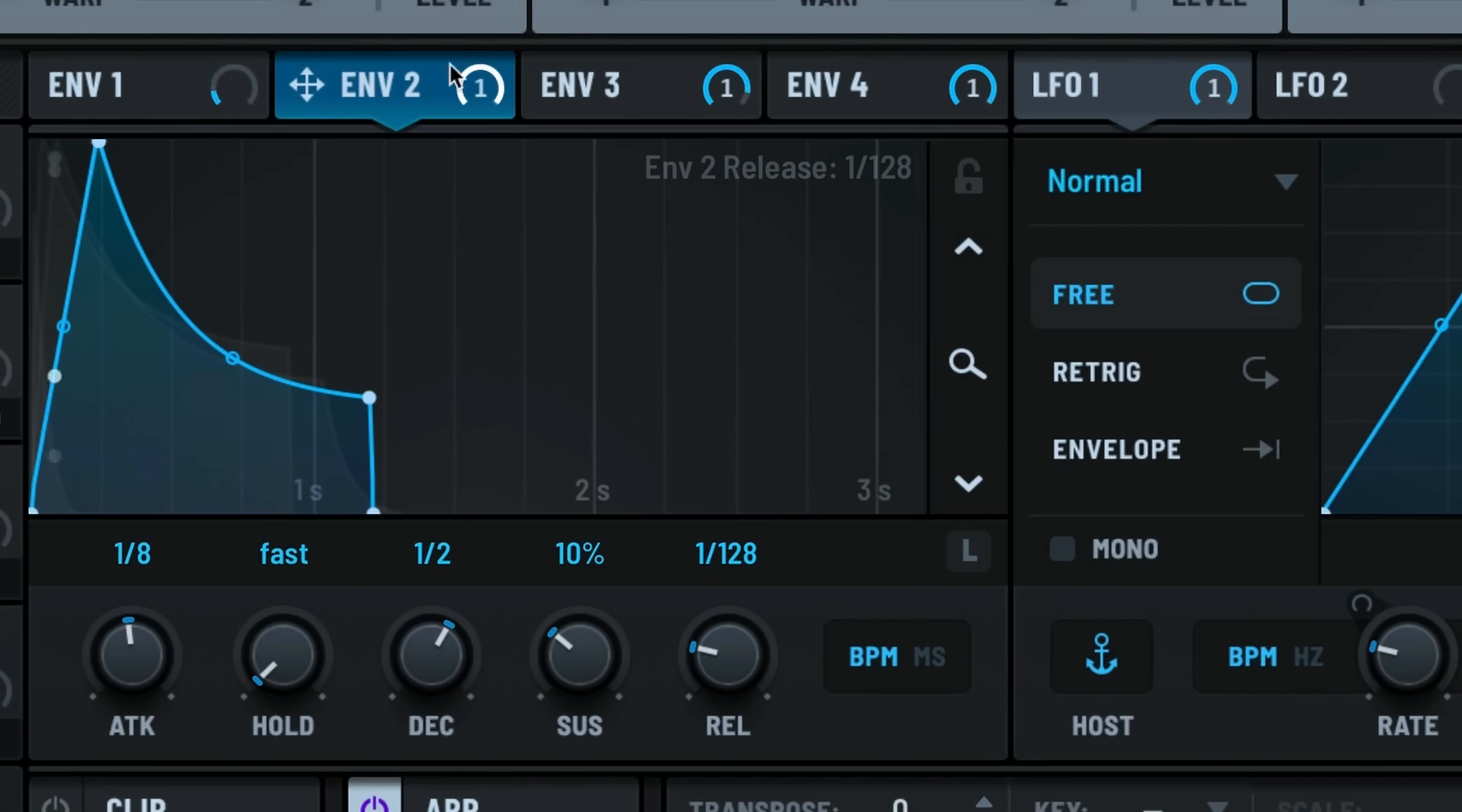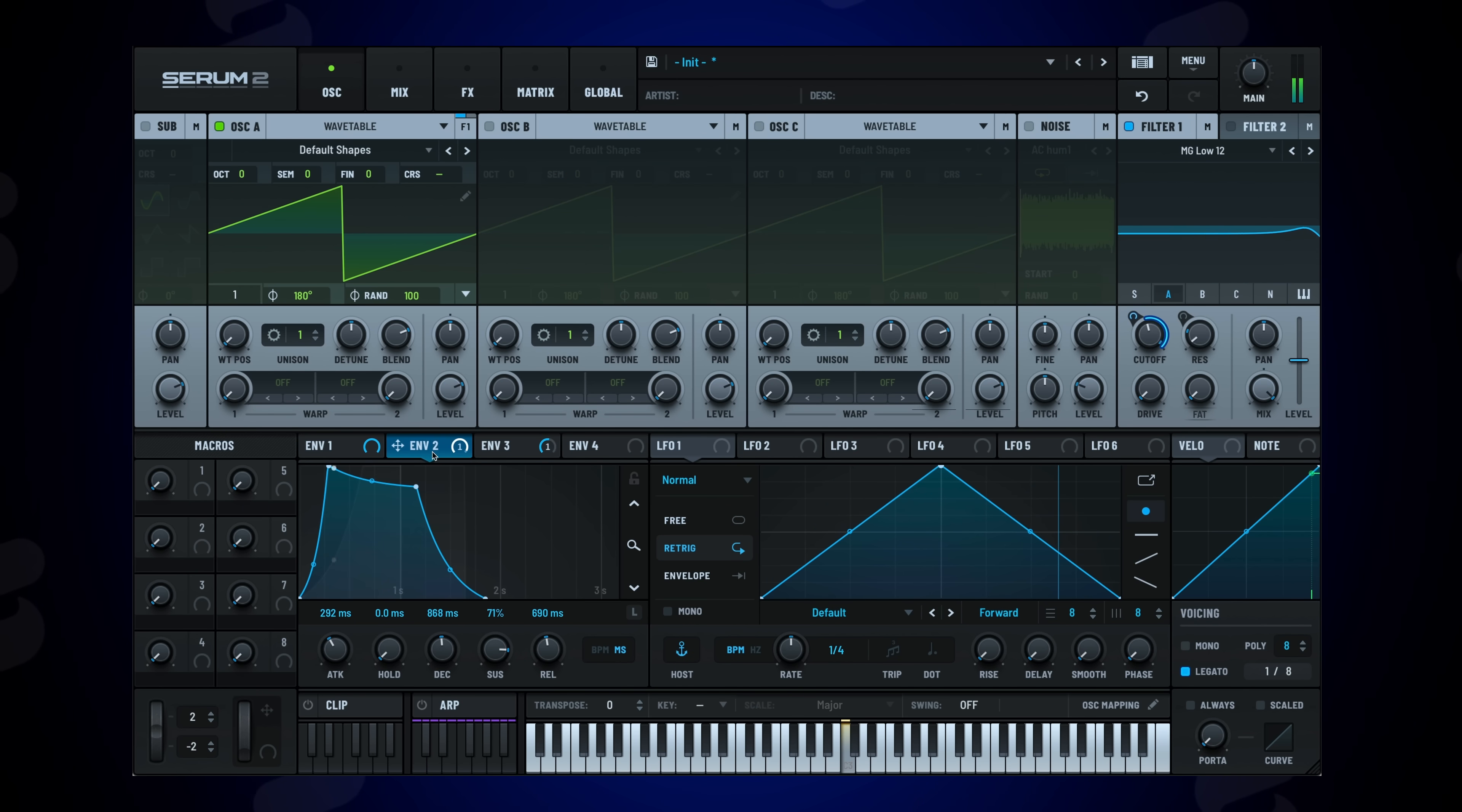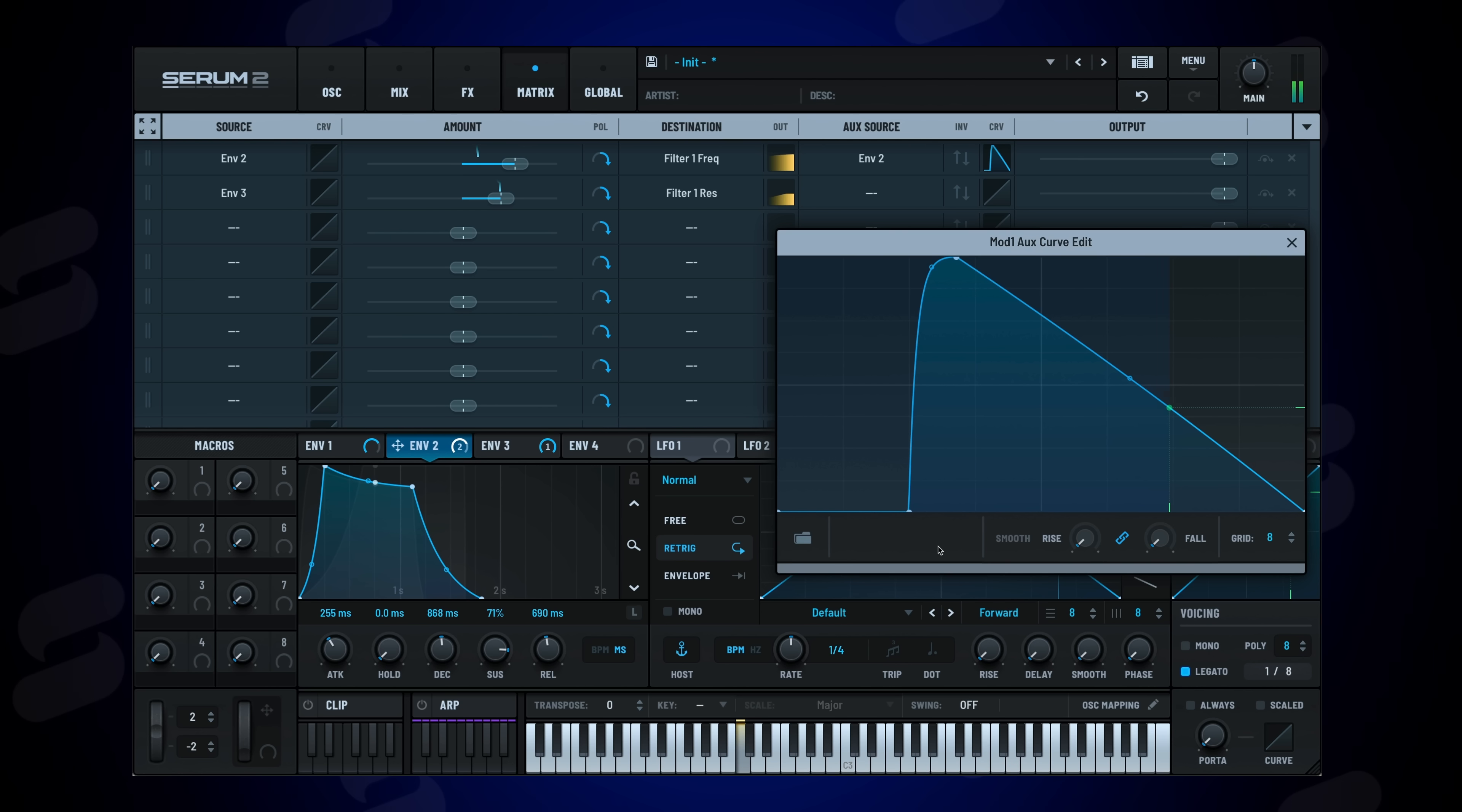Envelopes are more powerful too, with 4 total envelopes and features like BPM sync. You can now control the legato settings of each individual envelope using the inverse legato button and fully editable modulation remap curves. Serum 2 ensures every sound you create can evolve dynamically and musically.